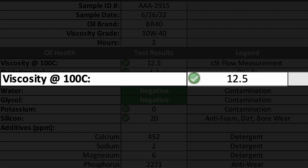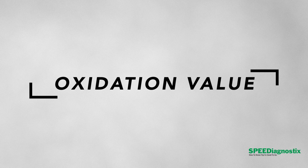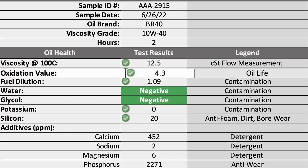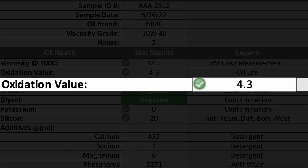Once you've looked at the viscosity, then you want to look at the oxidation value — that's the chemical aging of the oil. If you started off with a mineral oil, you're probably going to have an oxidation value less than 10. If the oxidation value goes upwards of 30 or 40, that's an indication that the oil is at the end of its life — it's aged out and should be changed.